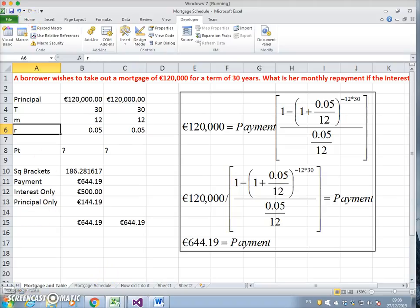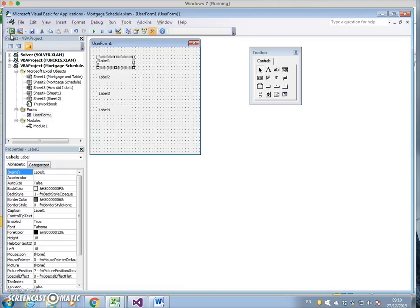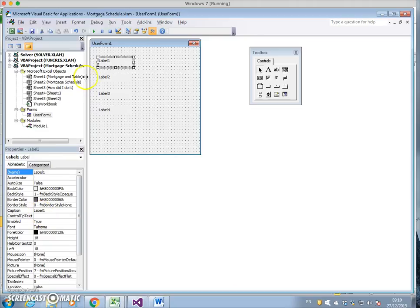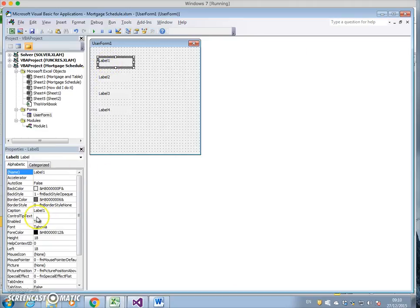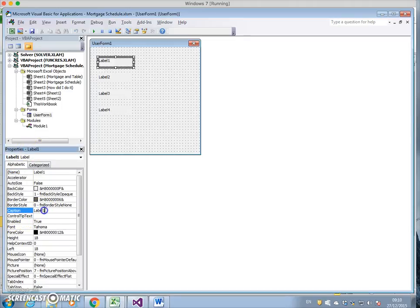We said it's principal, time, maturity, and the rate of interest. We need to write the captions as the principal. Let's highlight the label, come down to the properties, go to caption, and the caption should read principal.